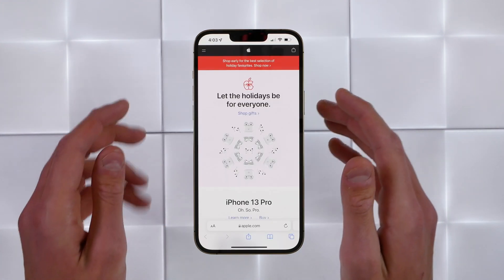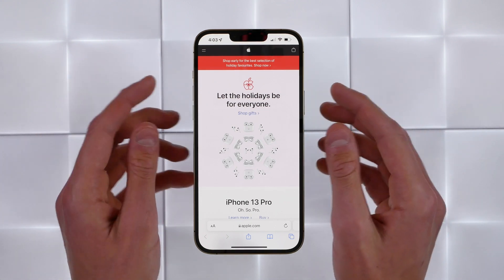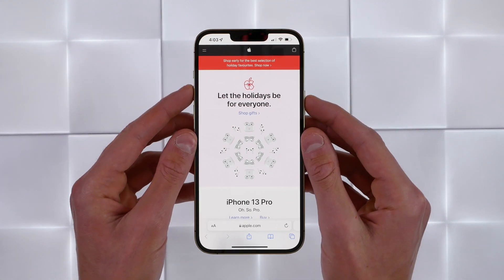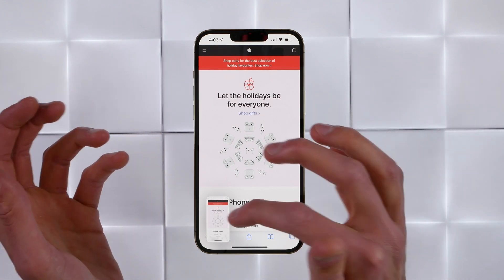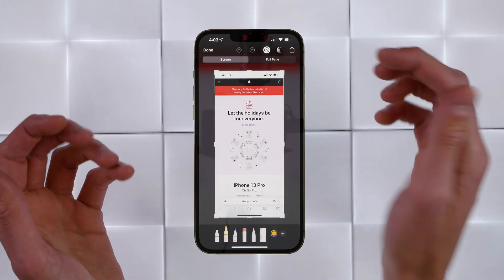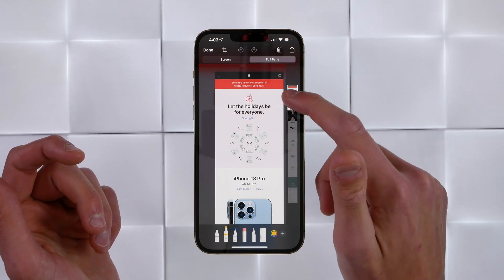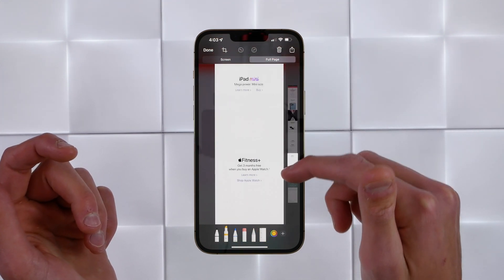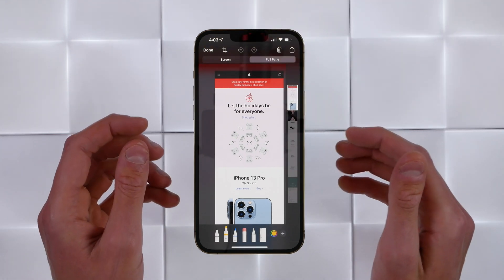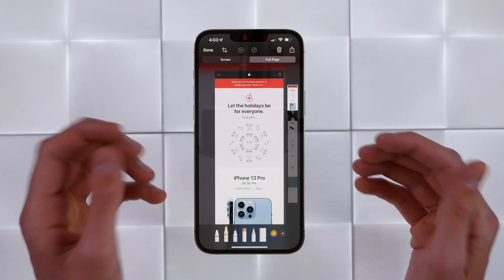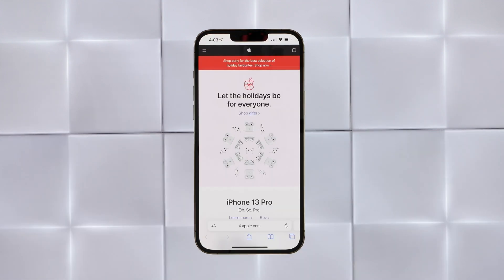If you want to capture an entire web page, you can do that with the screenshot gesture. Hit power and volume up on your iPhone to capture a screenshot. Then click on the screenshot and tap the button that says 'Full Page' — you can capture the entire length of the web page. When you hit done, your iPhone will give you the option to save it as a PDF in the Files app. This is a very powerful feature.